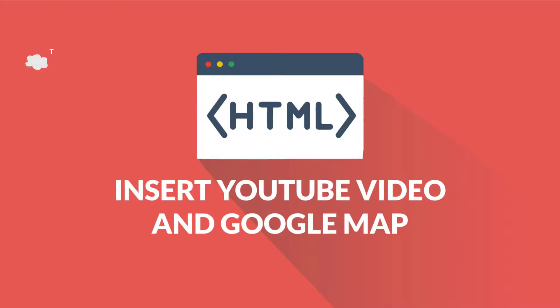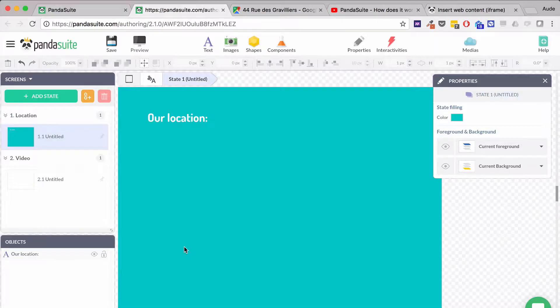Today we'll see how to embed a YouTube video and Google Map inside your project. They work exactly the same and follow a specific procedure since they are hosted using external platforms: YouTube and Google Maps.